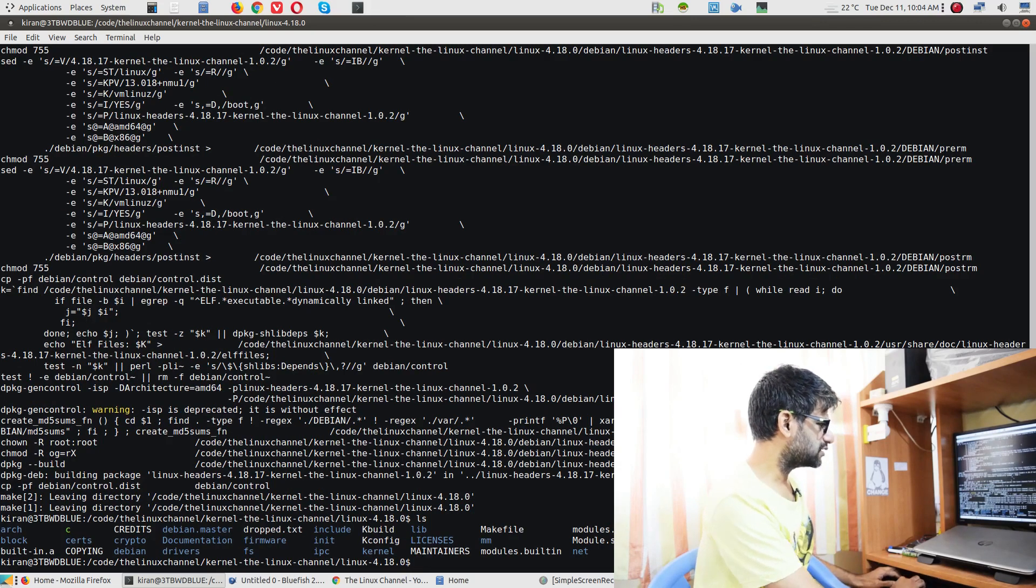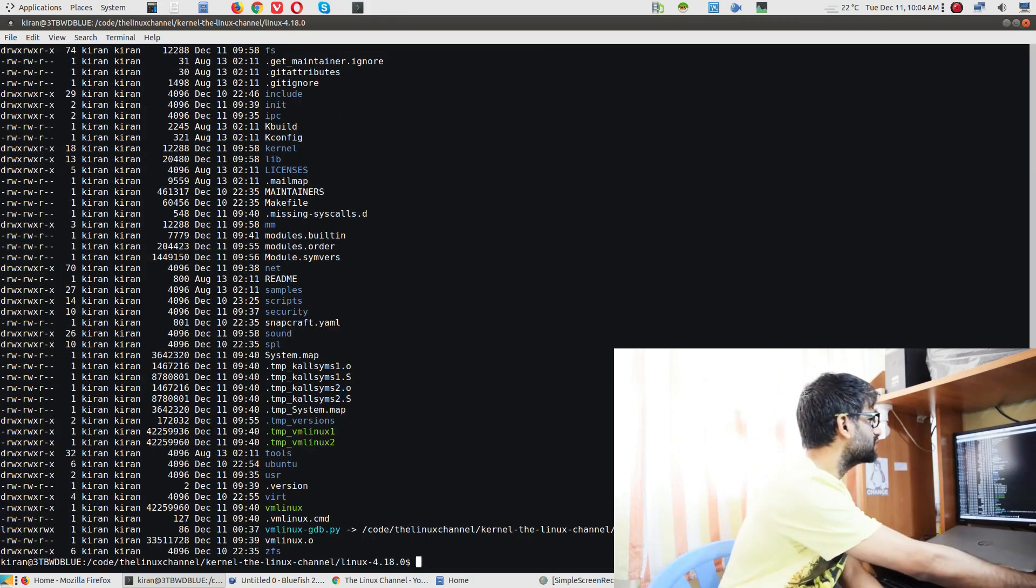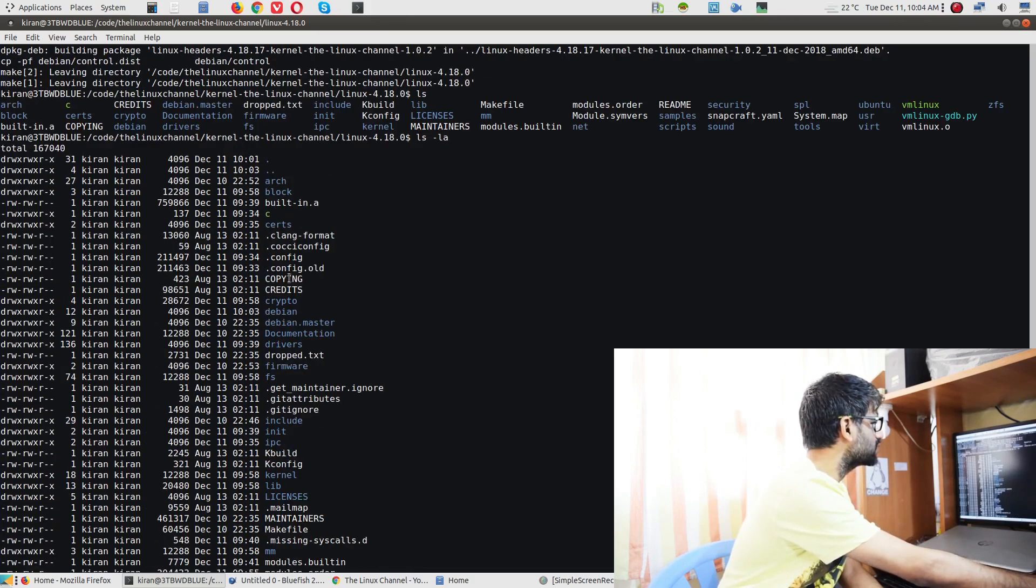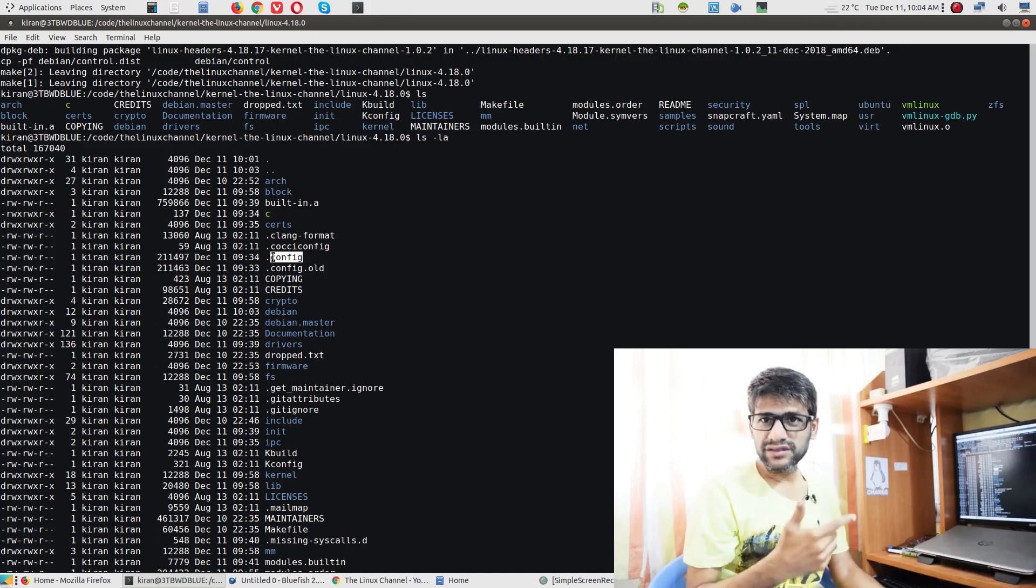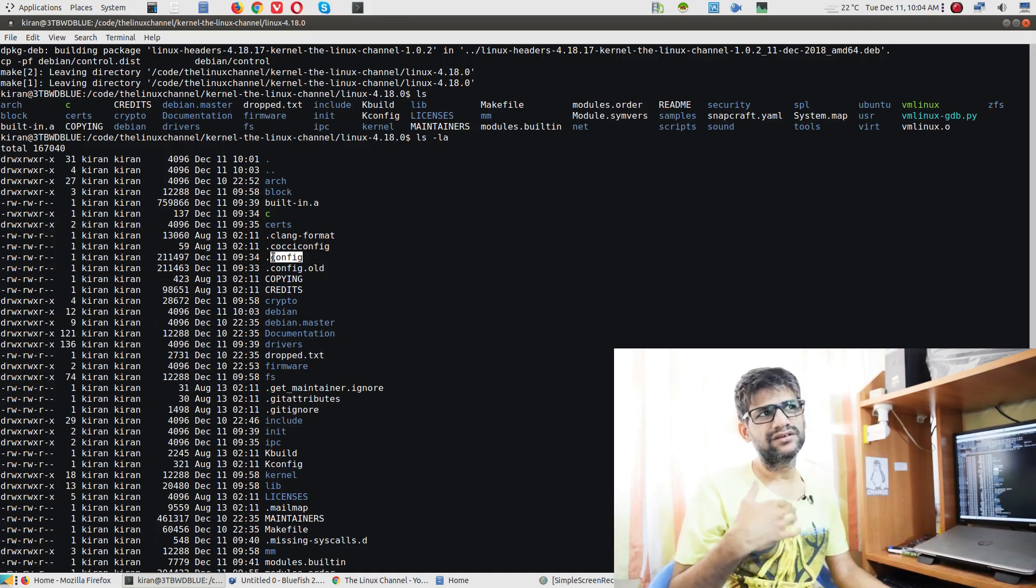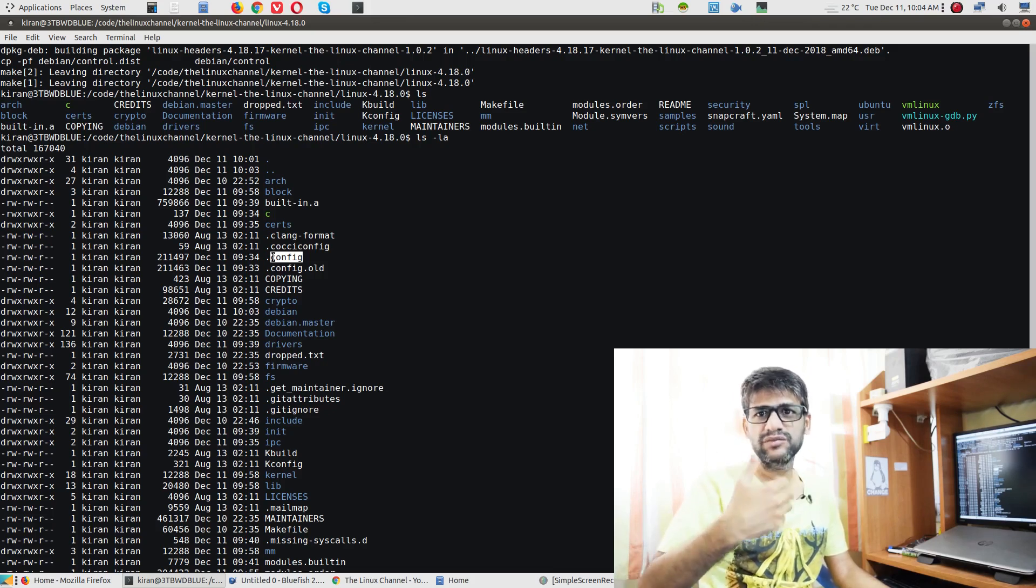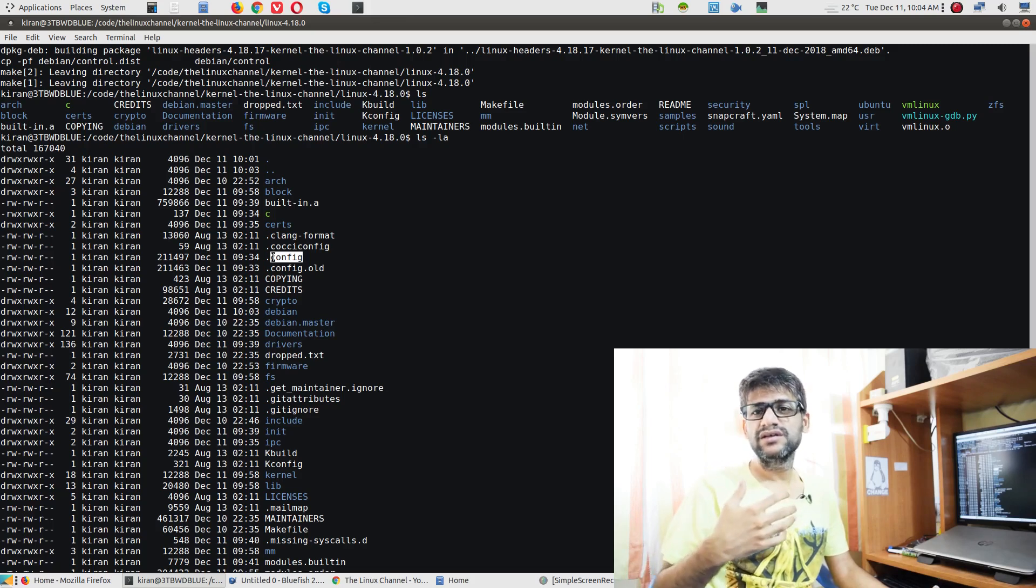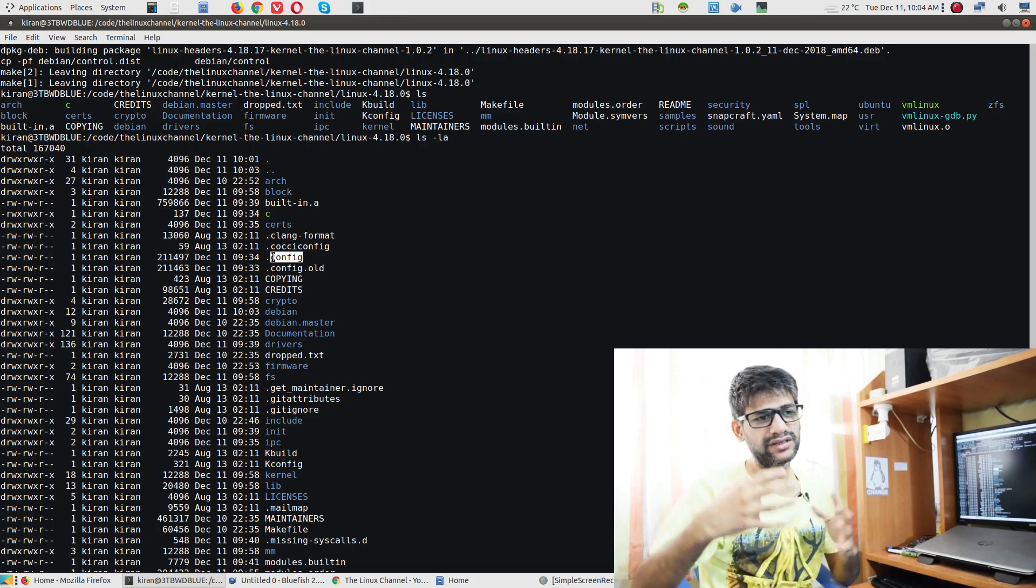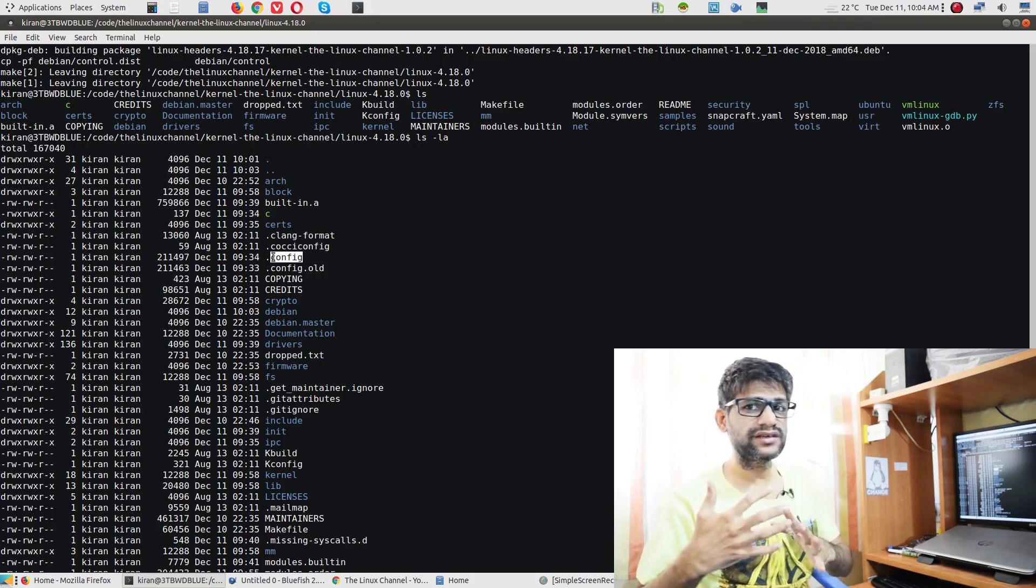So you can see here ls -la. This is my config file. So currently I'm doing this in second iteration. I have done a first iteration, I have done some tests with the same and I felt, let me just do some more modules, let me change some more modules or configure some more modules in a different way so that I get a different performance characteristics.